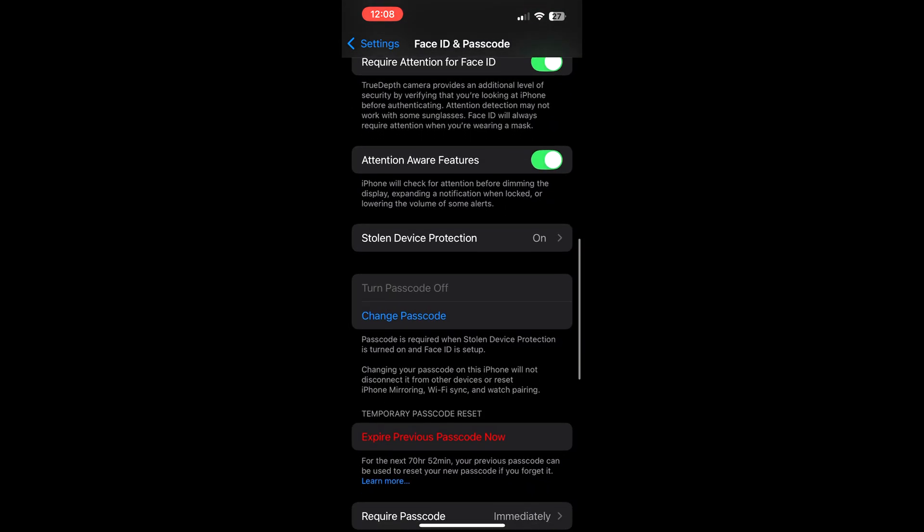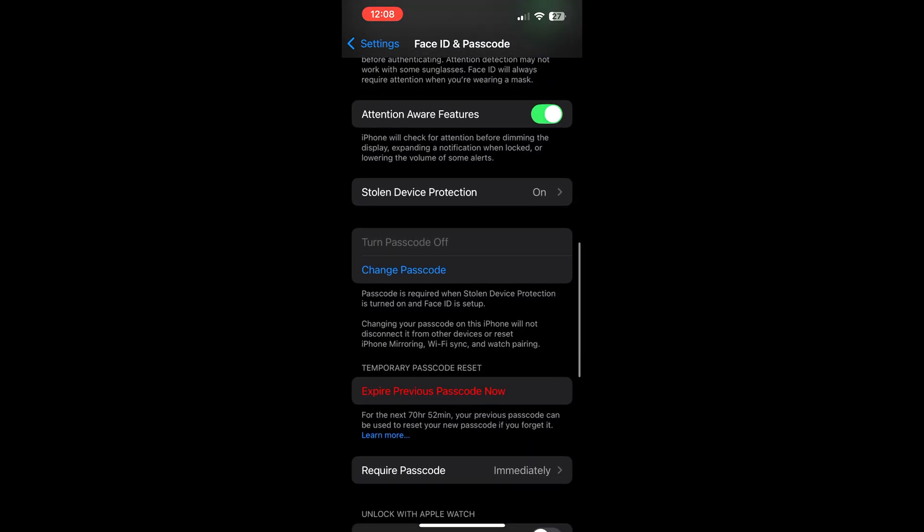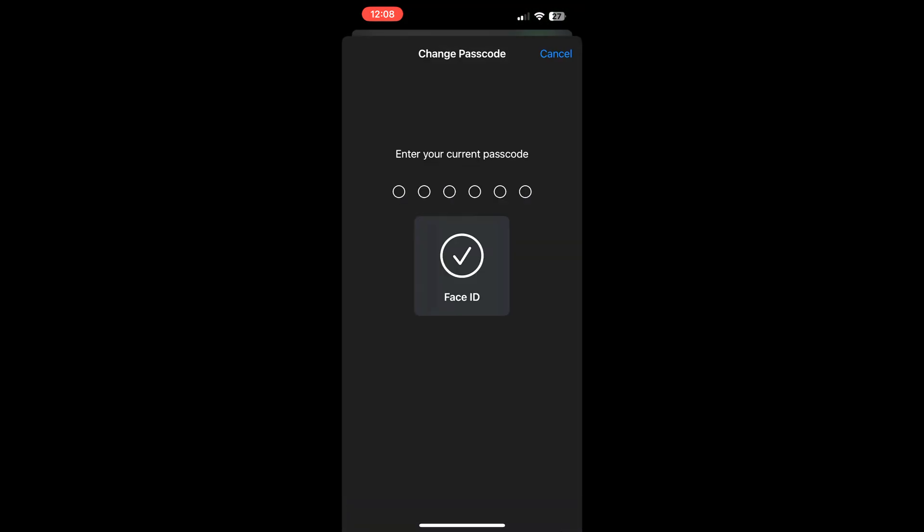We find the Change Passcode option. Clicking this, Face ID is activated. Entering once again our present passcode, and now iPhone suggests us to enter the new passcode. Before that, as you can see down, we have the Passcode Options.